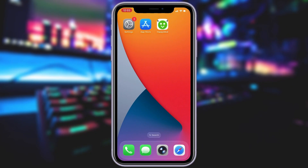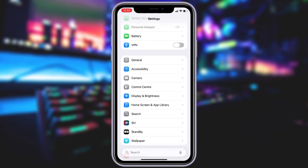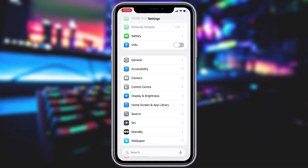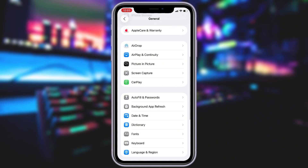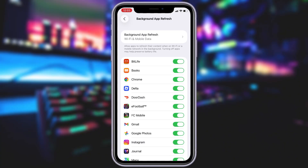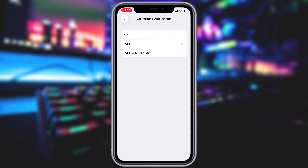Alright, let's jump in and get started. Before you can use this method, there are some settings you need to change. These settings apply only for iOS devices — if you are on an Android device, you can skip this part and move on to the next step. Head into your settings, tap on General, and make sure that Background App Refresh is turned on, either for Wi-Fi or for both Wi-Fi and mobile data.